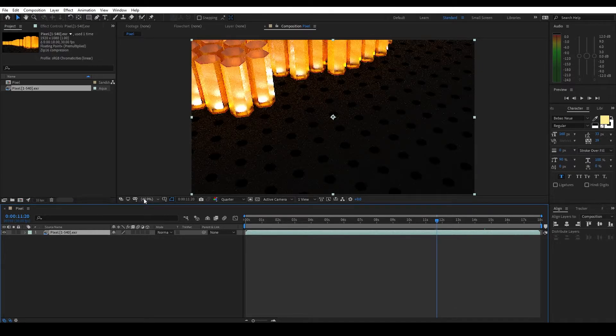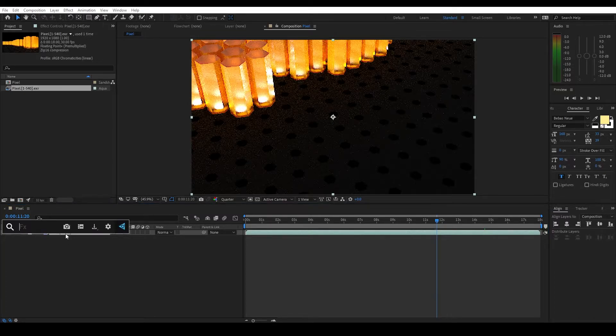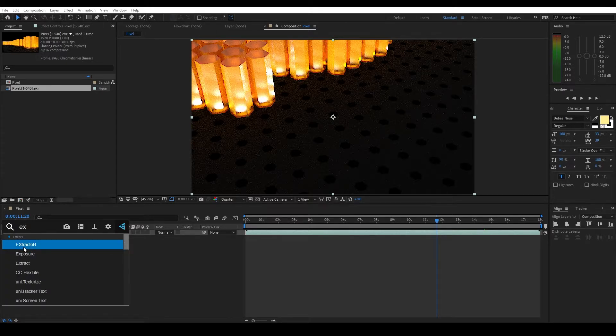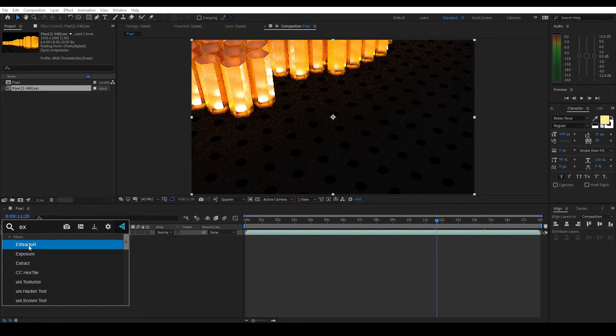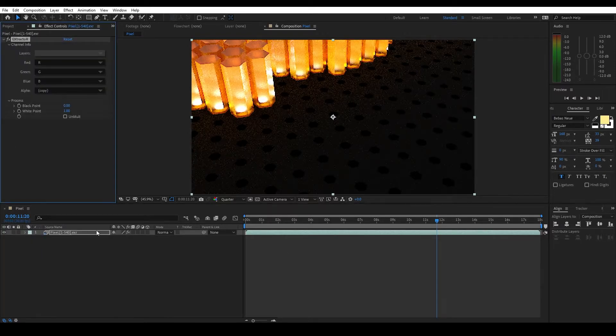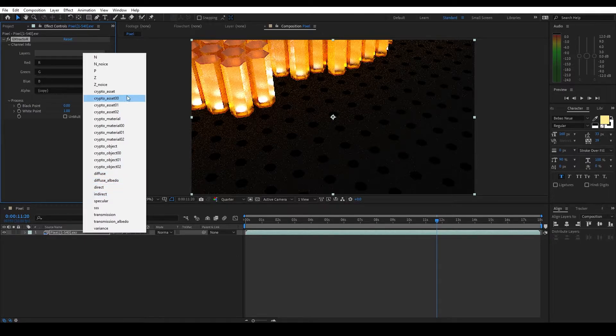Now in this EXR, there are a number of channels. I'm going to show you guys what that is right now. So I'm going to use FX Console from Video Copilot, and we're going to type in EX and there it is, Extractor. And it kind of has a little fun play on the name. EX and R are capitalized to kind of remind you, this is for EXRs. So let's go ahead and add that. And then right off the bat, we have this layers and it will read all the channels that exist.